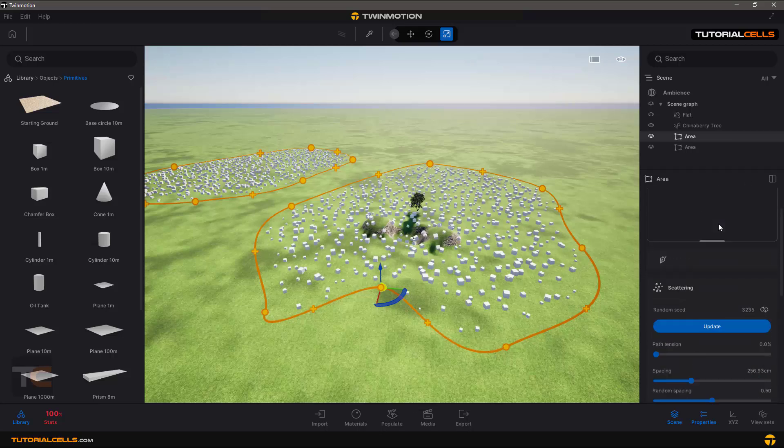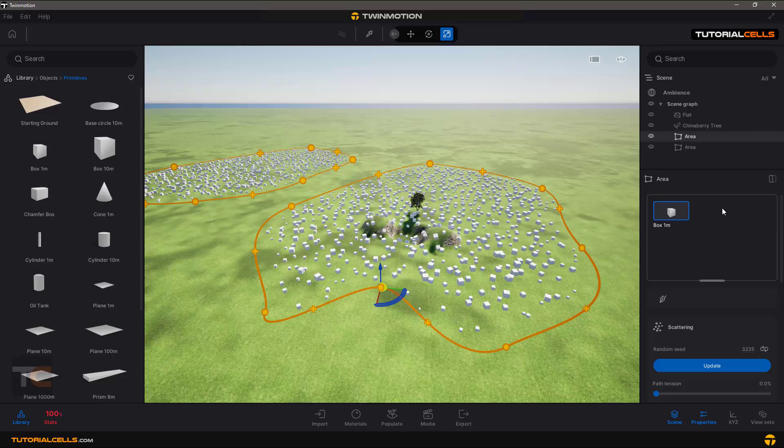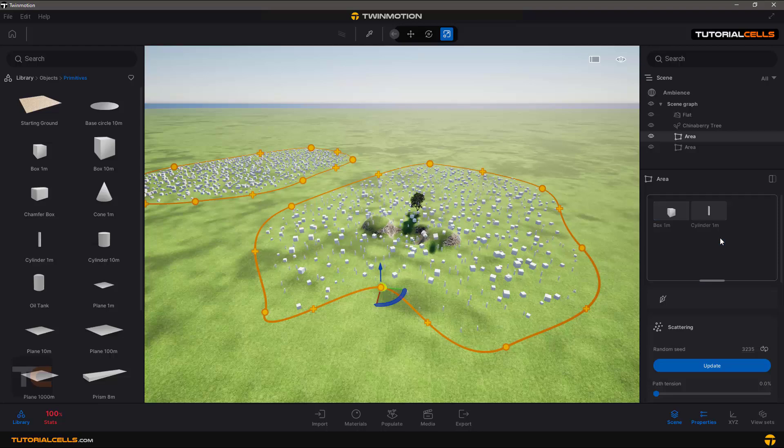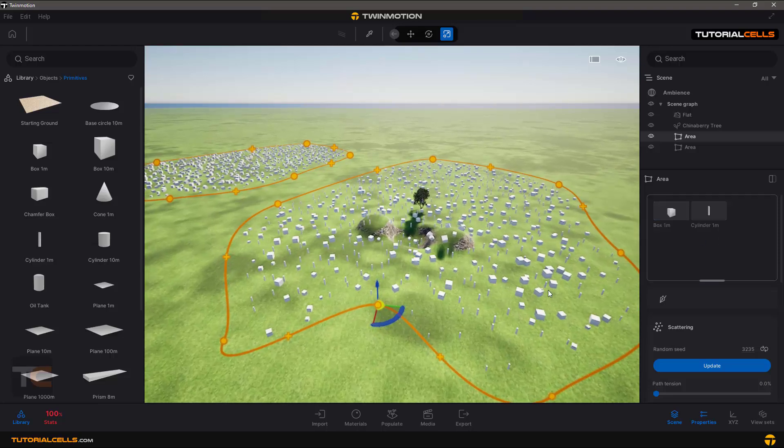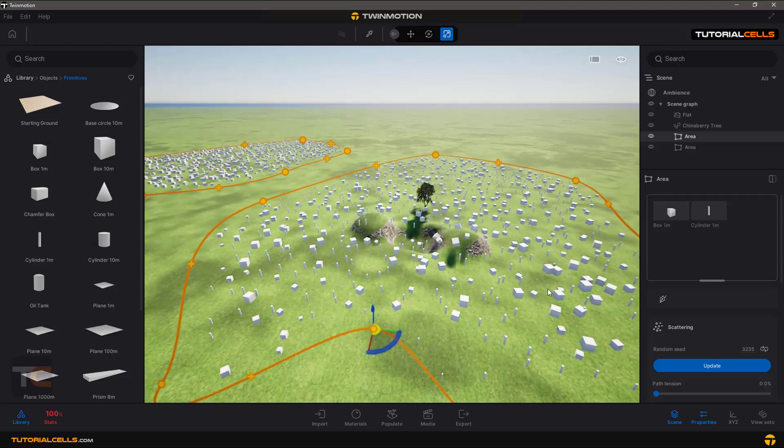You can scatter any object that you want. For example, I'll drop a cylinder and now we can see that.